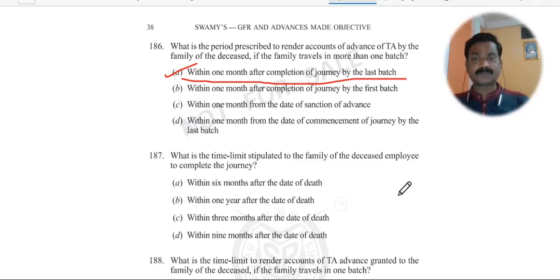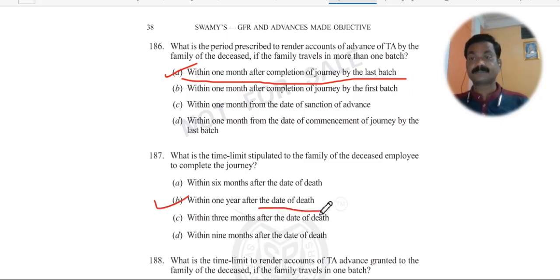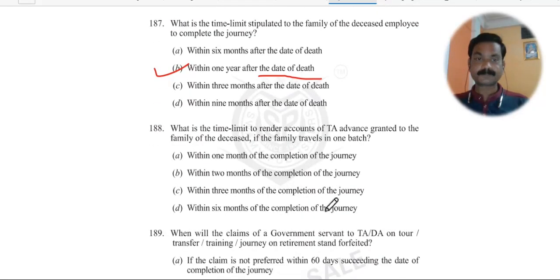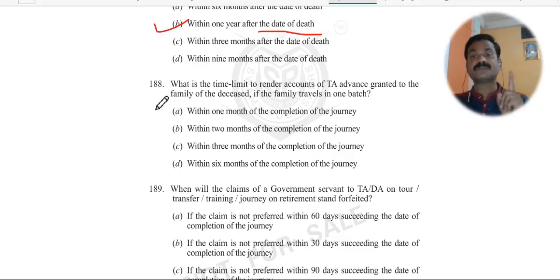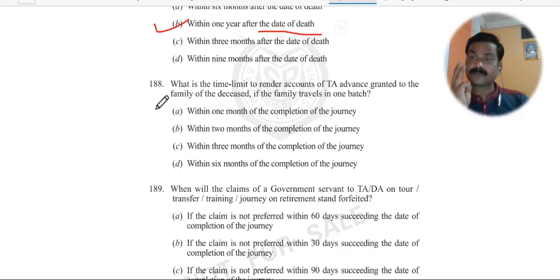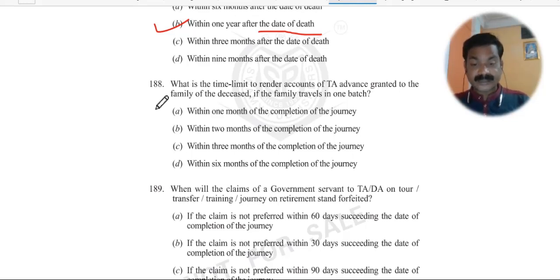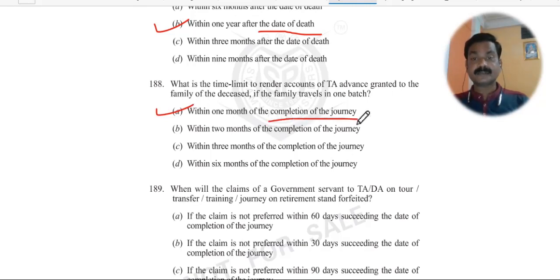Question 187: What is the time limit stipulated for the family of a deceased employee to complete the journey? They must complete the journey within one year after the date of death — after that they will not get the benefit. Question 188: What is the time limit to render accounts of TA advance granted to the family of the deceased if the family travels in one batch? Within one month of the completion of the journey, since there is only one batch.